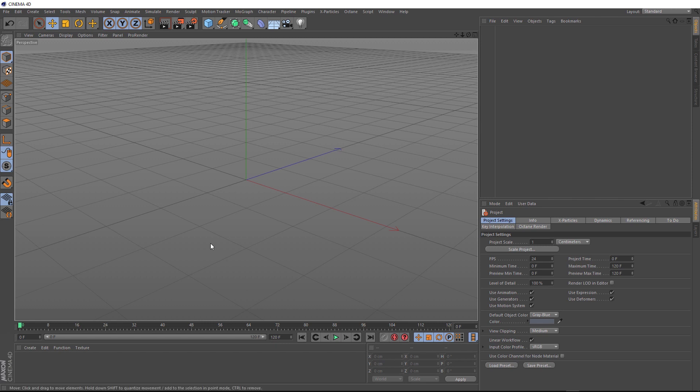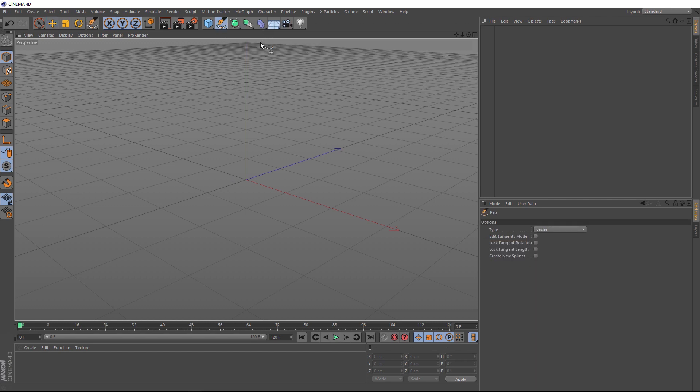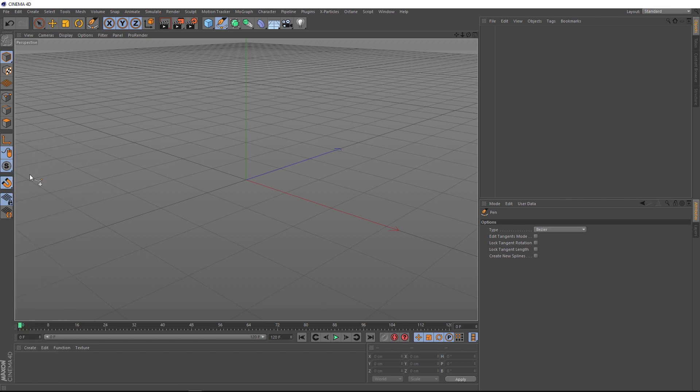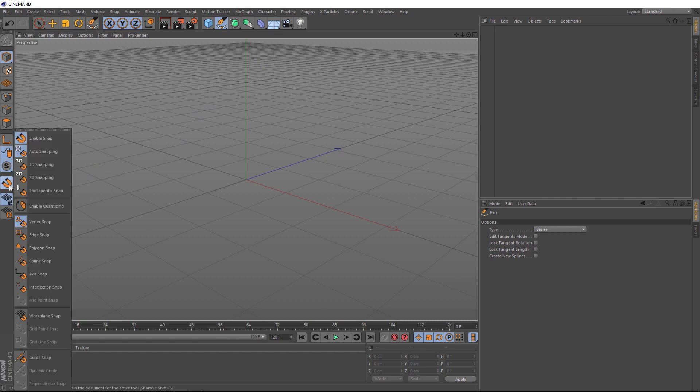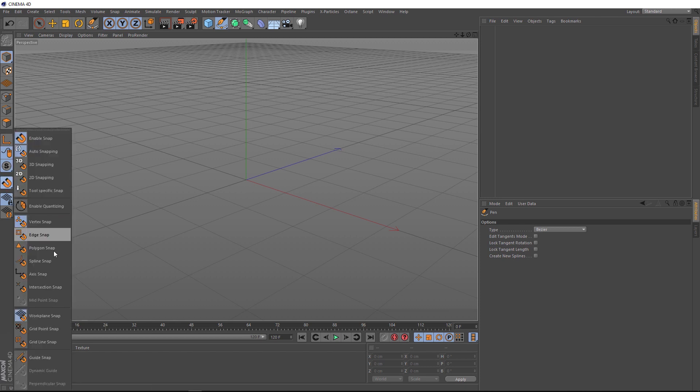So the first thing we want to do is draw out a spline for our pipe to follow. So we'll come up here and grab our pen tool, and we can probably do this a bit easier if we turn on our snapping. So let's click here and enable snap. Then we'll click again and we'll turn on work plane snap, and we'll go in there one more time and turn on the grid point snap.